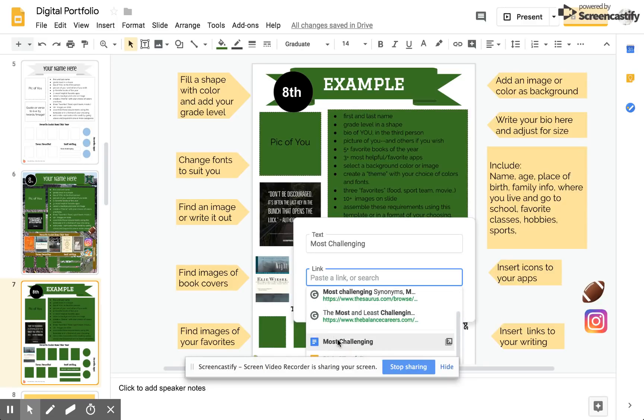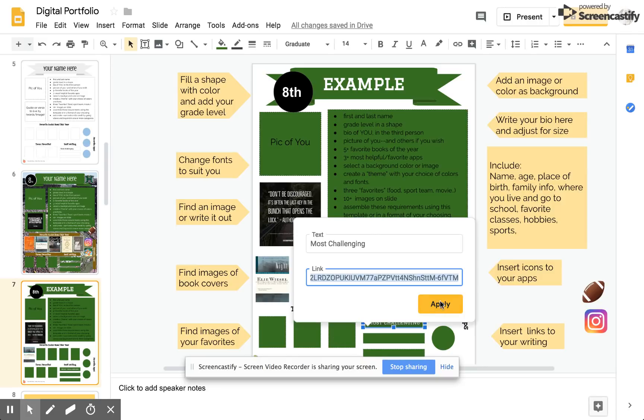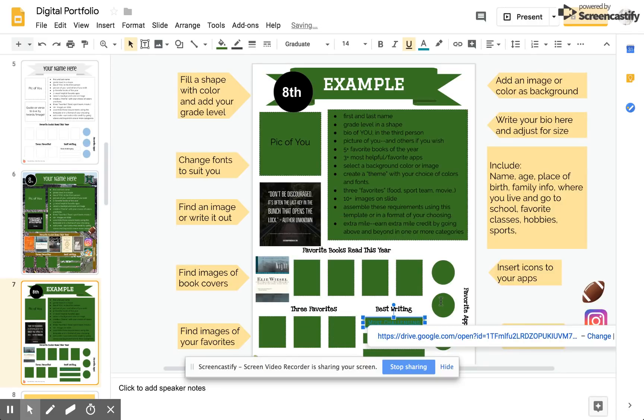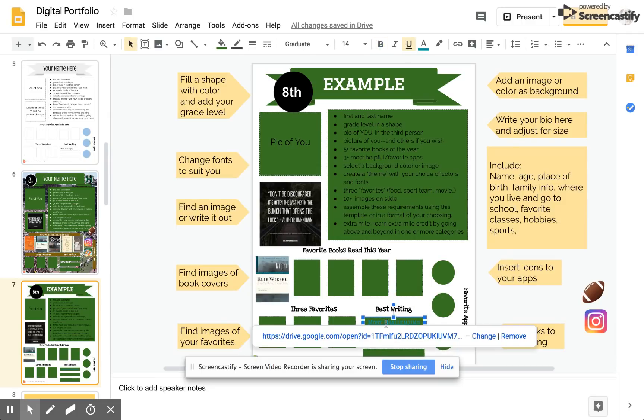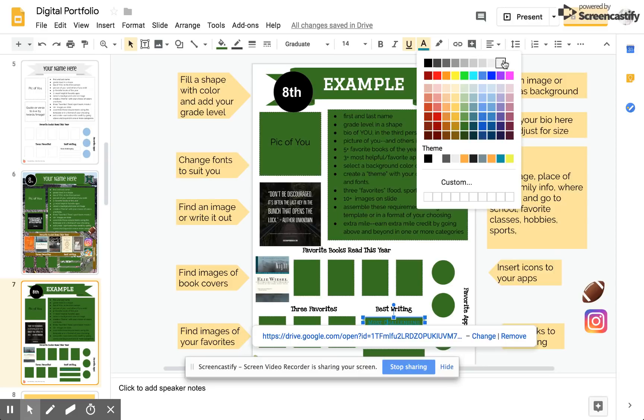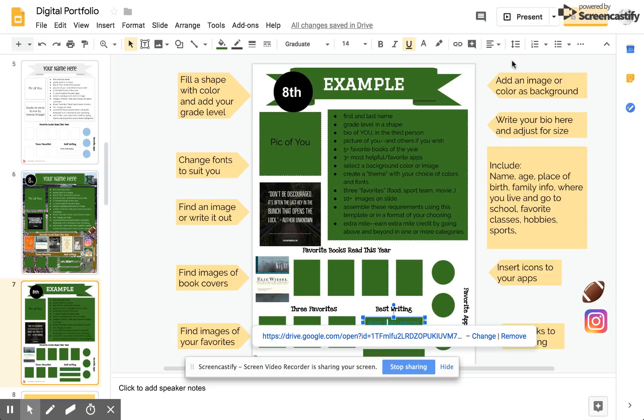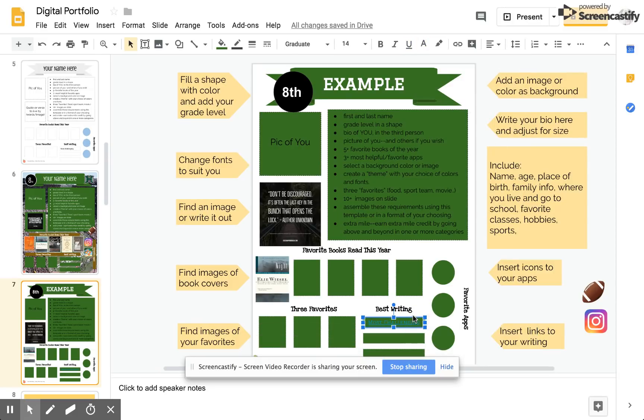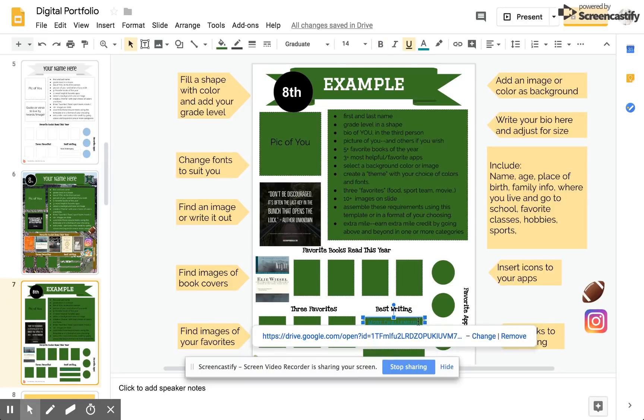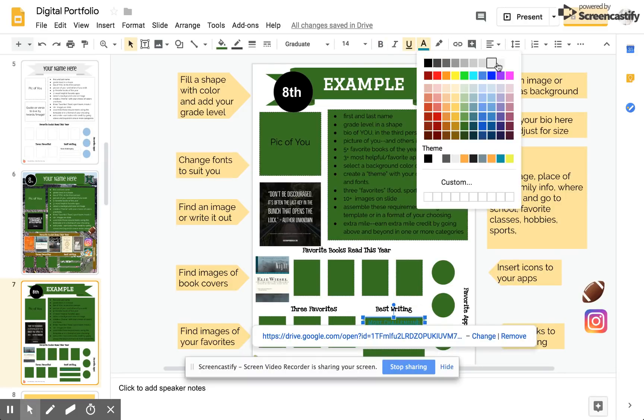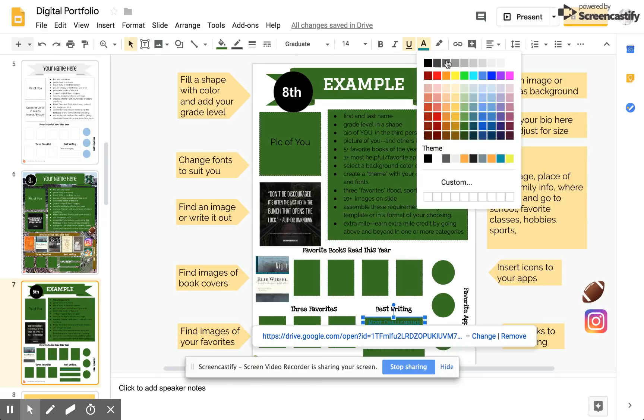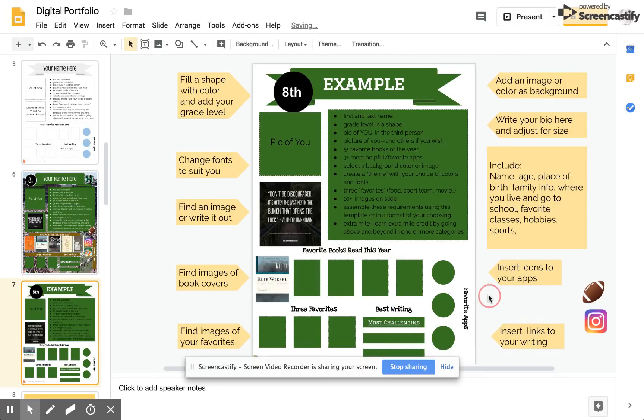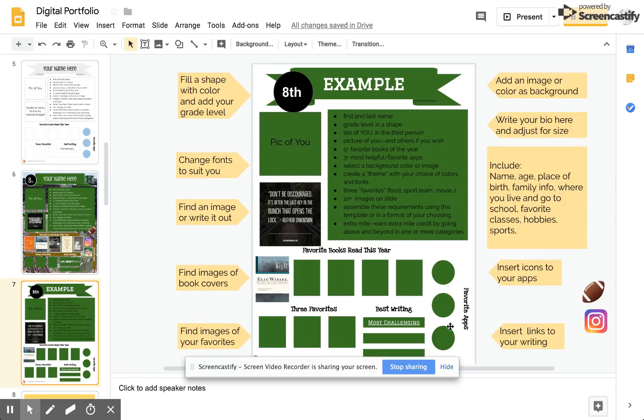I happen to have my most challenging piece here, but if I didn't, I would just capture the URL of the document in my Google Drive and paste it in. I would like this to be a little bit more readable. I'm going to change it back to white. Let's do it this way. There we go. That's how I insert a link. I can insert a link in this same way to any text box, shape, or image. That's how I will insert links to my writing.